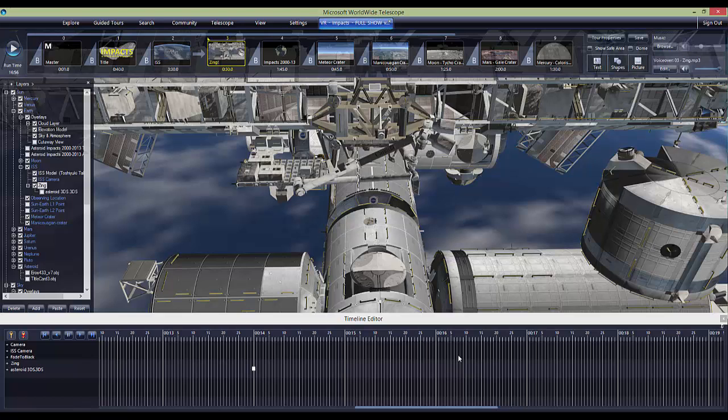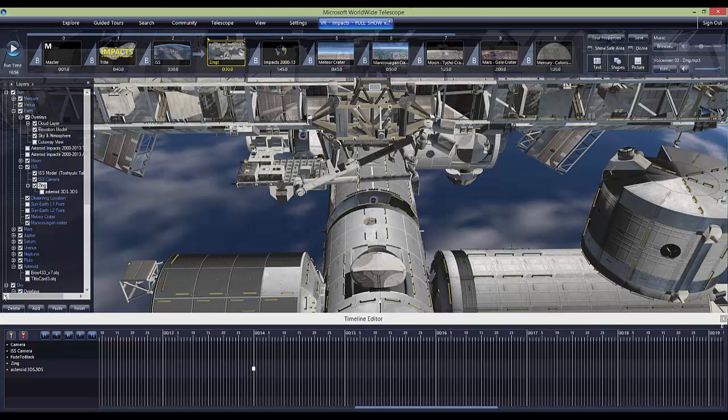One of the most enjoyable scenes to create in this show was the Zing scene. It was only 30 seconds long, but in this scene there was an asteroid that zipped by the space station upper left.